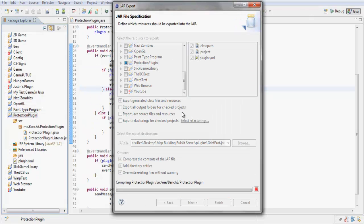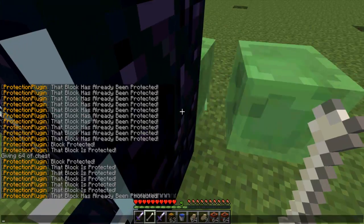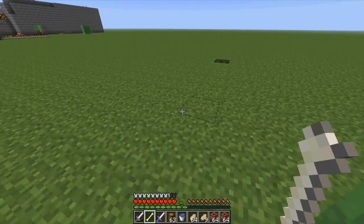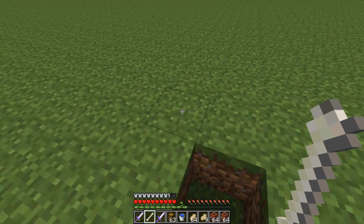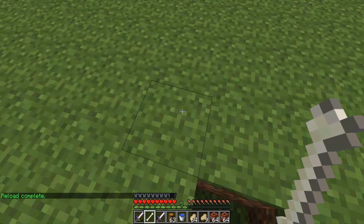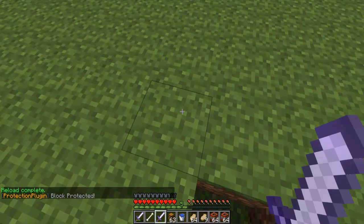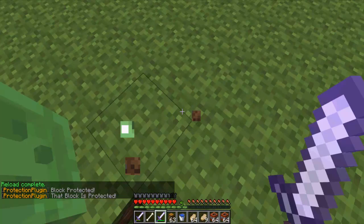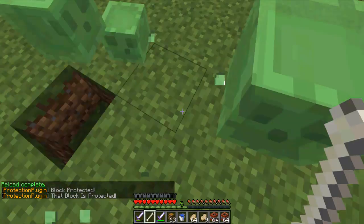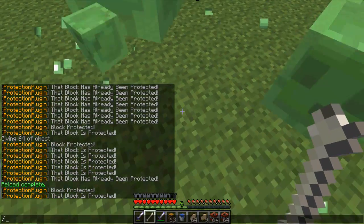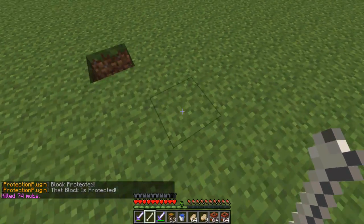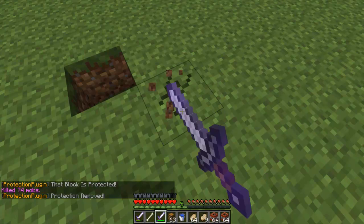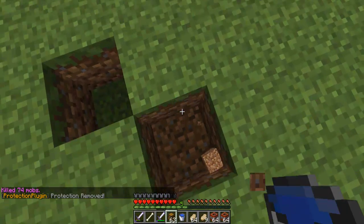So next, finish, reload. So protect it, can't destroy it, protect it, oh my god, protect it again, protection removed, we can destroy it.